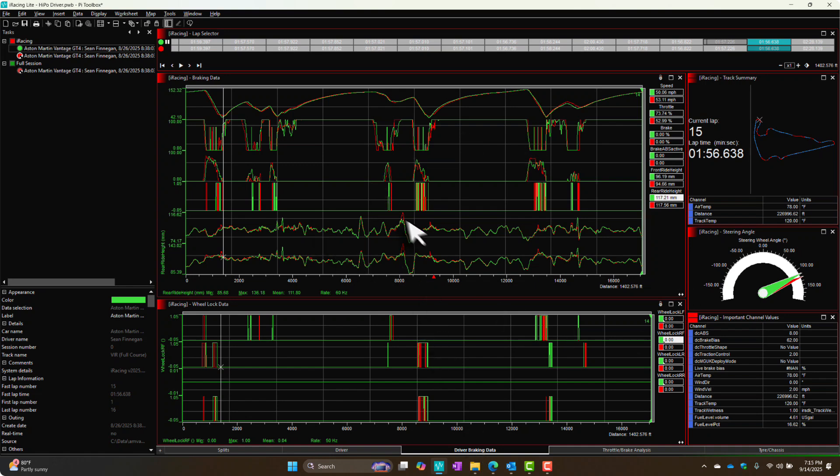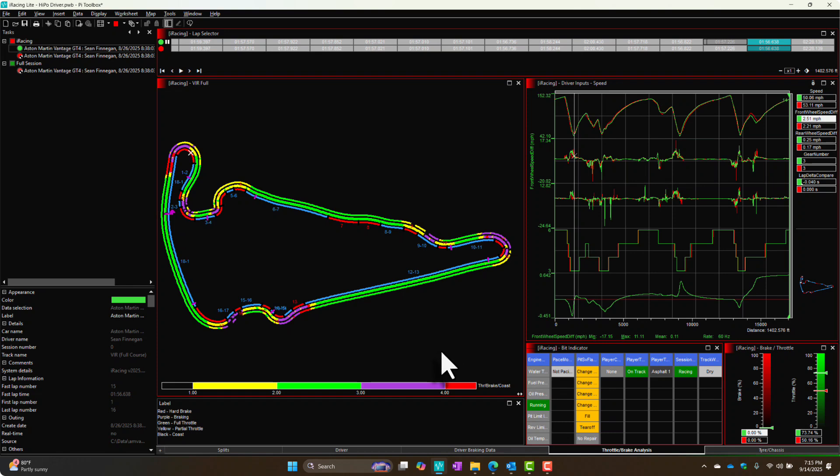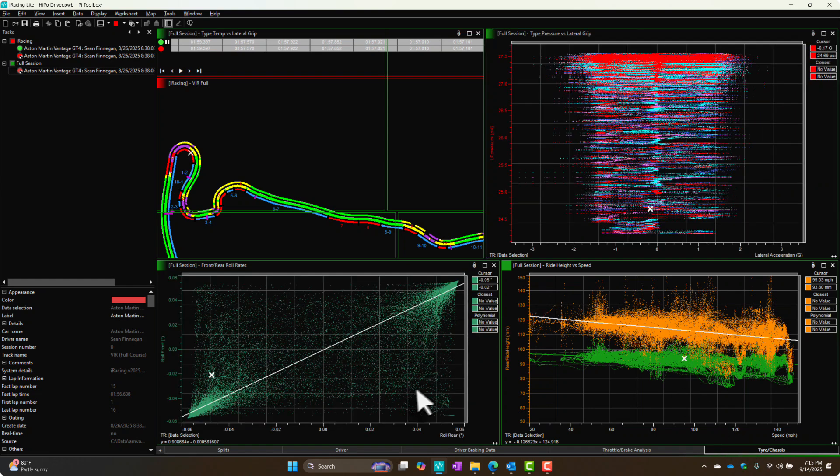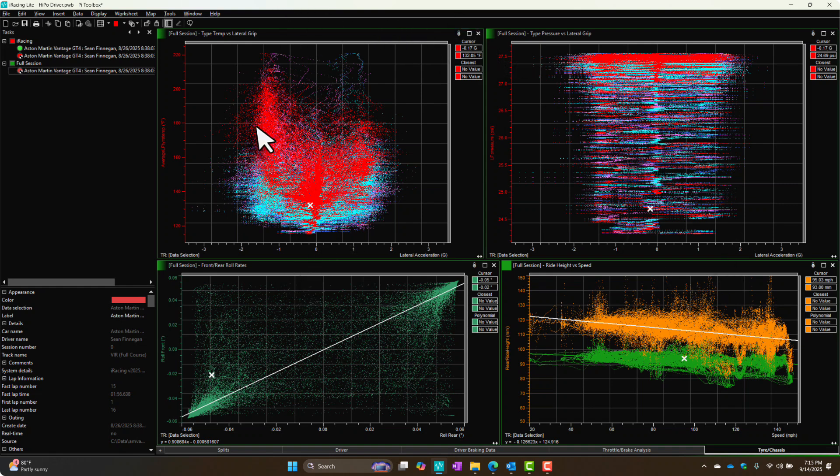Driver braking data, no changes here. Same with the throttle brake analysis. They had their own worksheet focused on tire analysis. I have a slightly different way of doing things, and I wanted to show you a couple neat things you can do related to chassis setup. So this last tab replaces their tire tab with what I call the tire chassis worksheet.